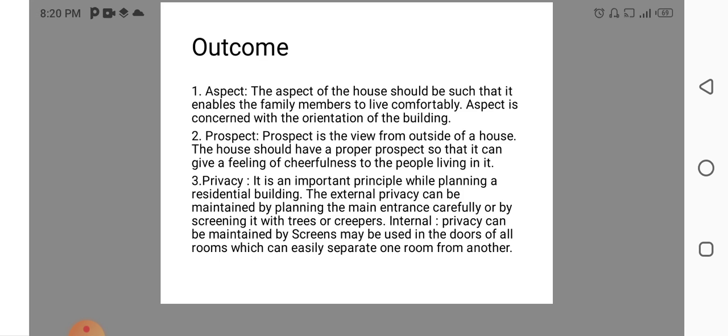Privacy. It is an important principle which while planning a residential building. It may be external privacy or may be internal privacy. External privacy we can keep main entrance carefully by screening it with trees or scrippers. Internal privacy can be maintained by screening may be used in the doors for all rooms.